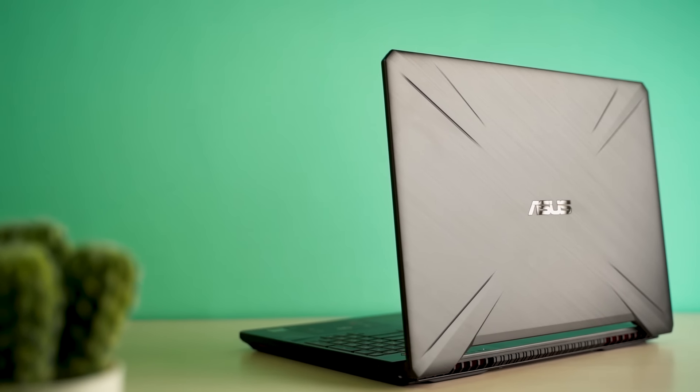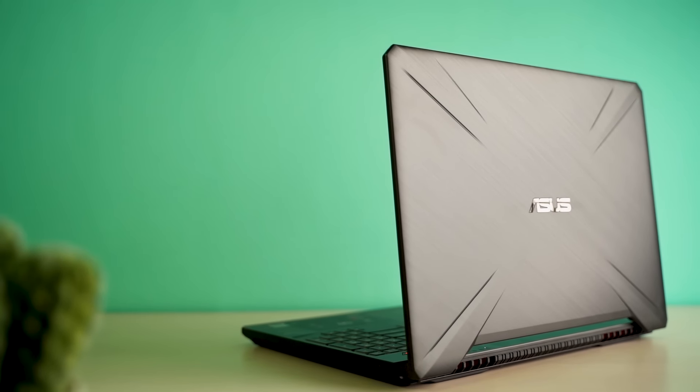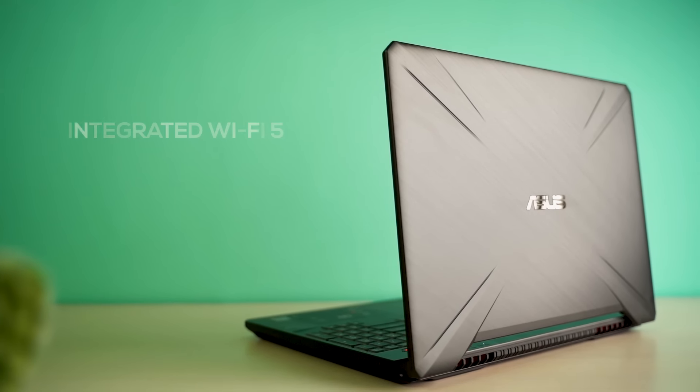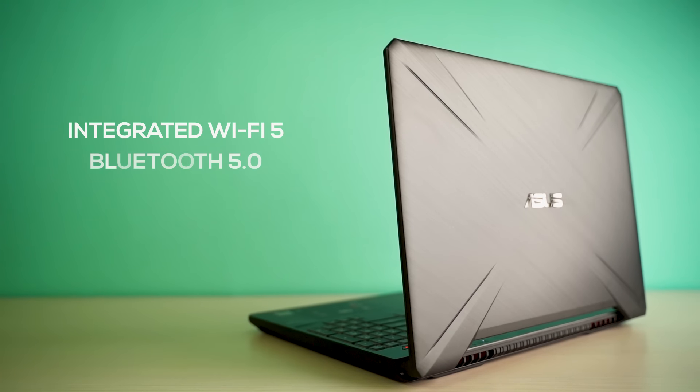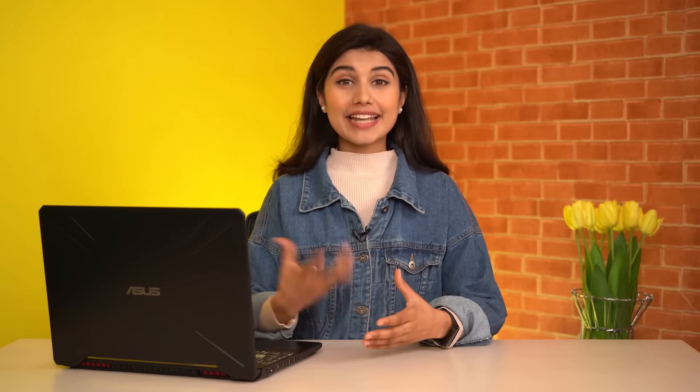Talking about wires, the wireless options on the other hand on the FX 505 GT include integrated Wi-Fi 5 and Bluetooth 5.0 connectivity.